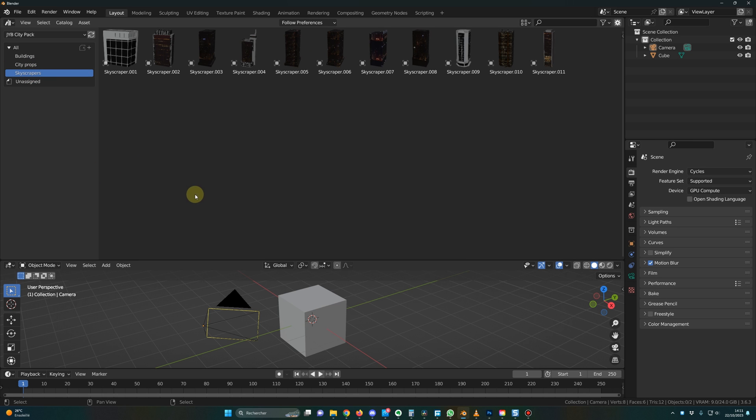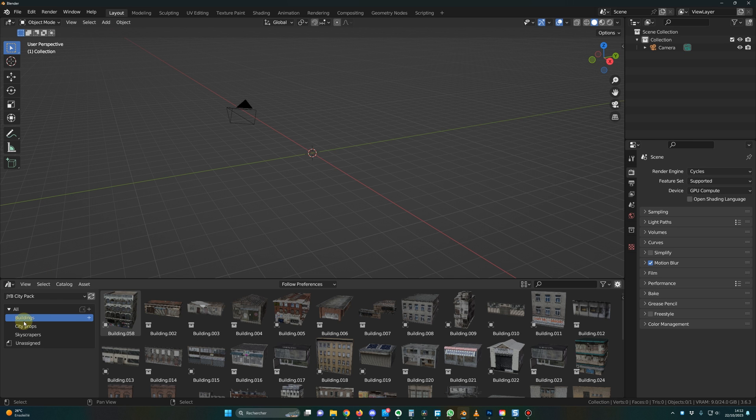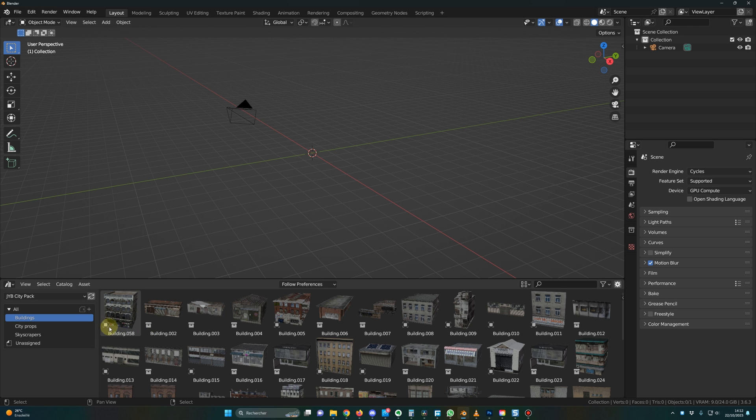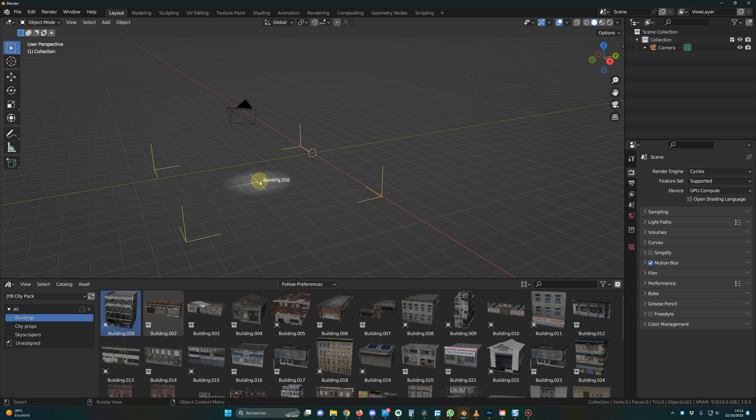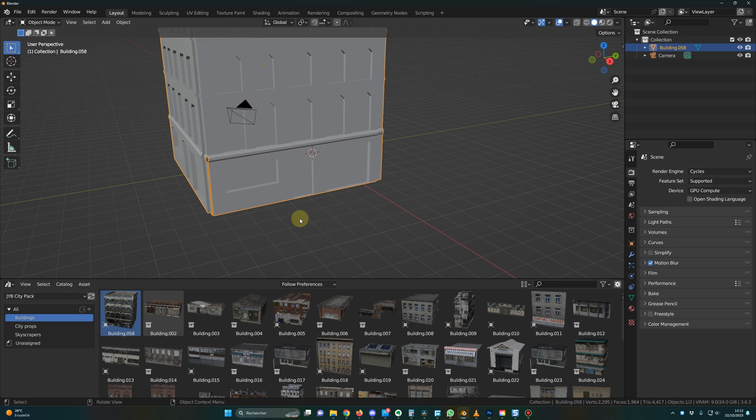Let me show you how you can import those in your scene. For the buildings, you will have two different types, the collection and the simple building with this little square. For the simple buildings, all you have to do is to drop it in your scene, drag and drop like this.